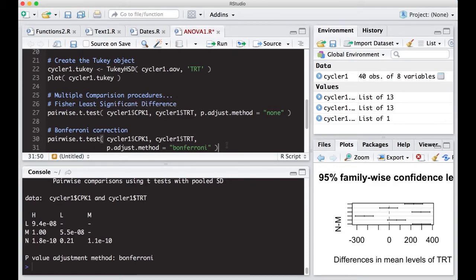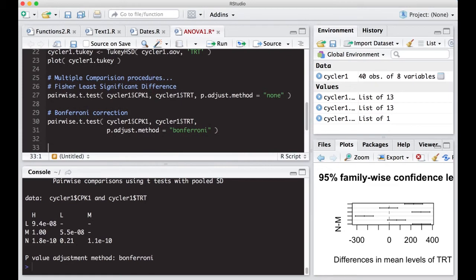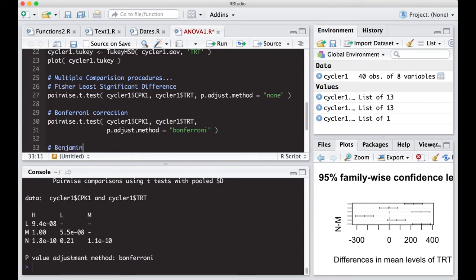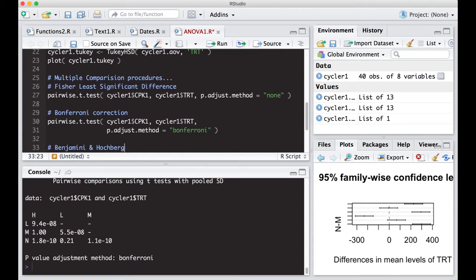All right. And we'll look through one more type that we can do with this, which is what's called often the Hochberg or Benjamini Hochberg test. That's another version of this that's common. So let me see if I can spell this right. Benjamini and Hochberg. So this is another test that you could do.